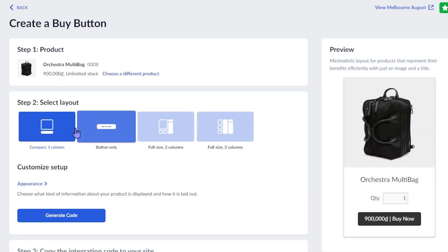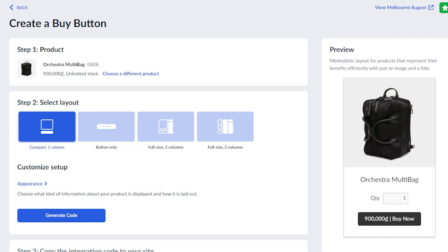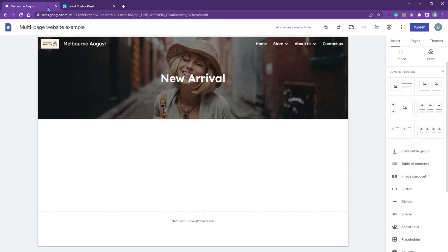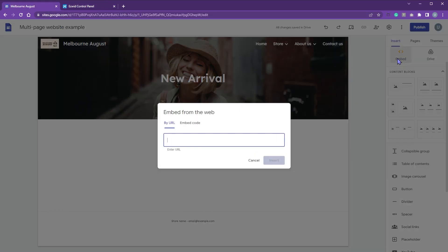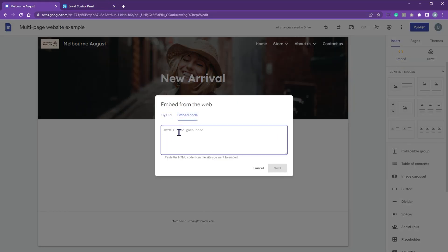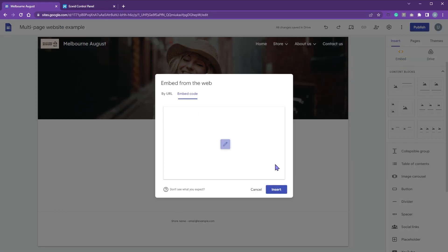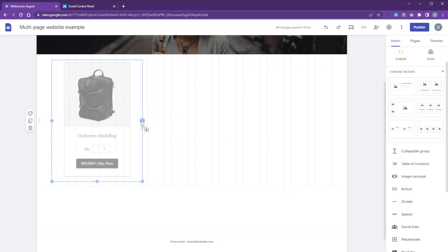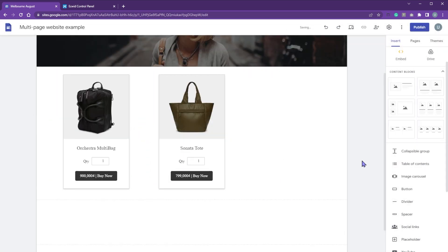Click compact one column. You can see the preview layout on the right. Click generate code and then click copy code. Go back to the multi-page website and embed your code. Repeat the steps with all the products in the category.